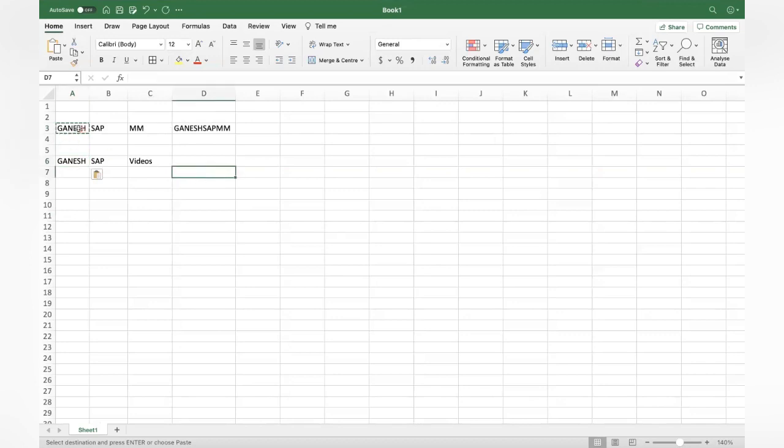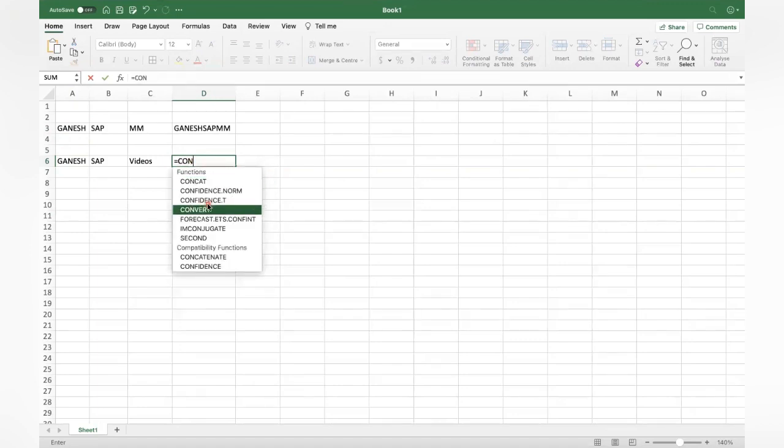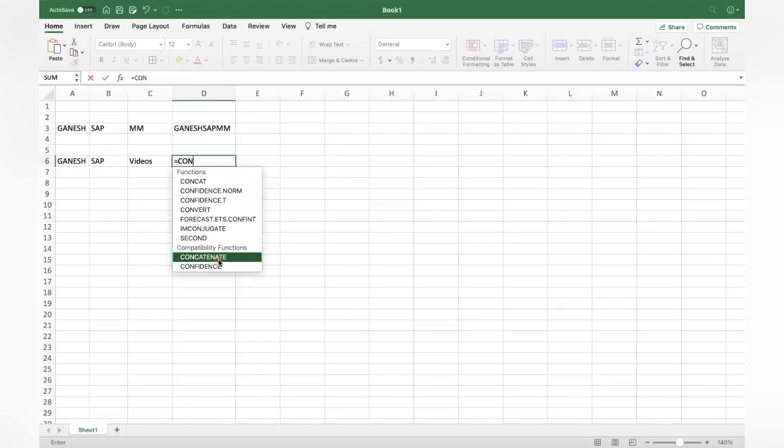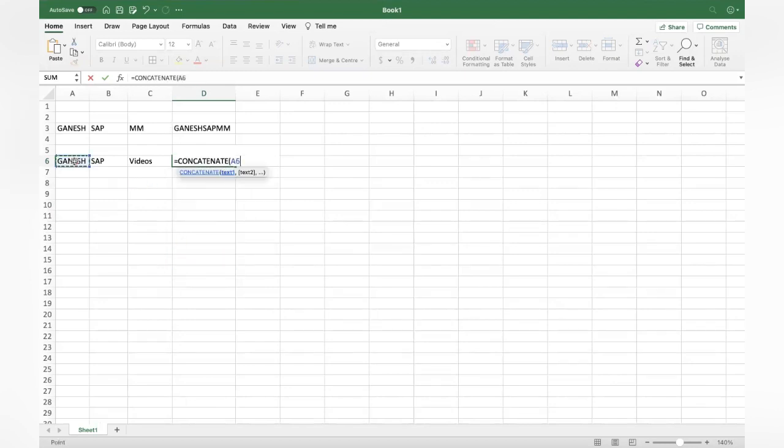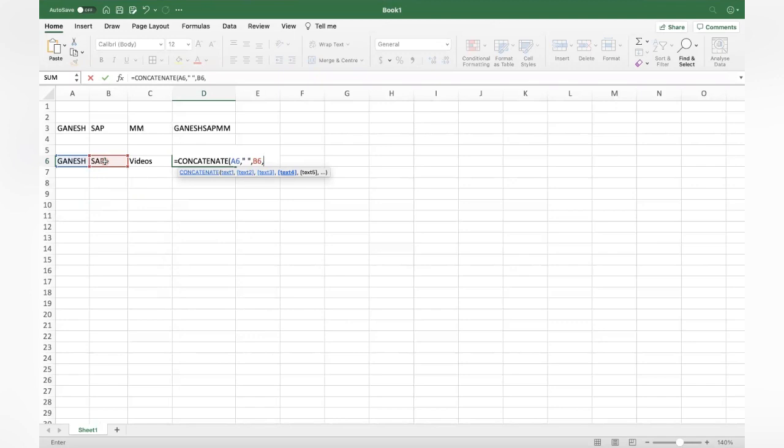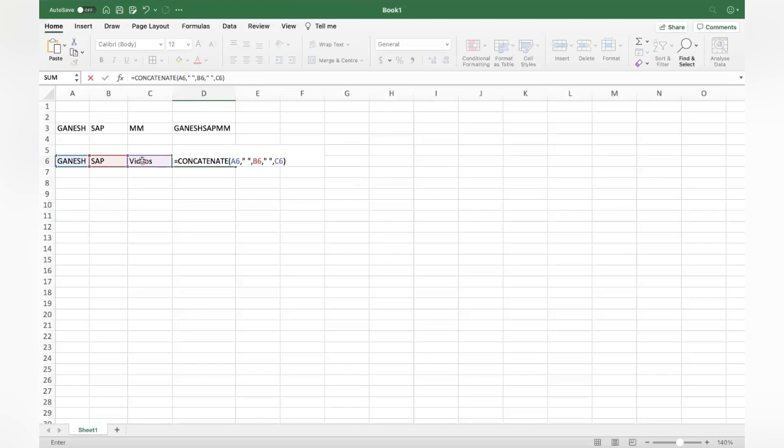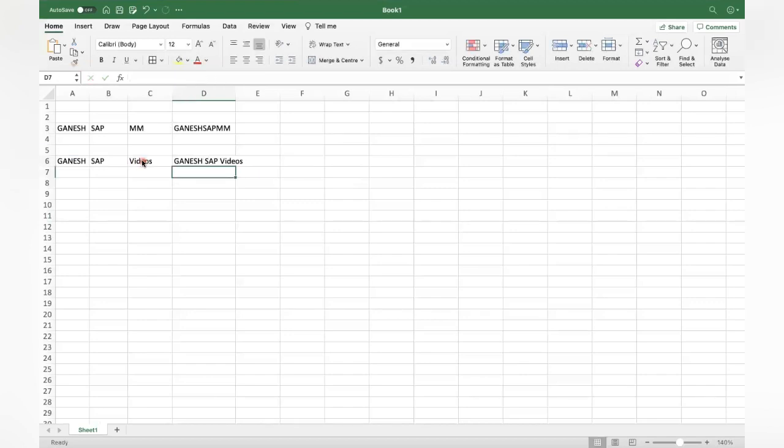To combine you get Ganesh SAP MM. For example, if you want to have a space between each field, then how do you use that? Same concatenate. Select that box, comma. You have to use apostrophe space apostrophe, comma, then the next field. You need one more space, so I'm giving apostrophe space apostrophe, then comma and another field. Close bracket.